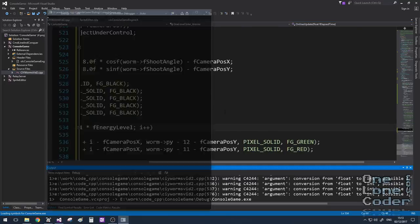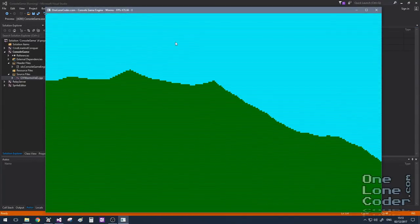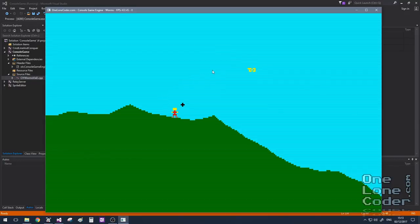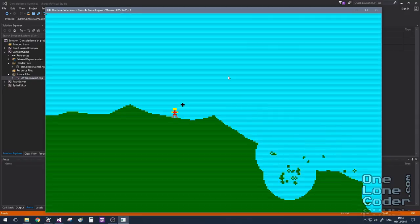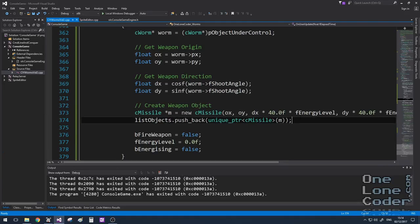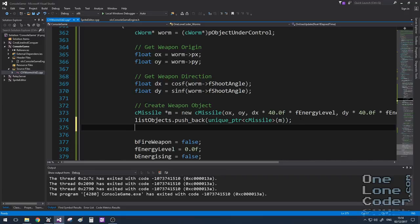We also draw a progress bar to indicate energy level — 11 pixels modulated by fEnergyLevel, with appropriate x and y offsets around the worm. Let's take a look: deploying a unit, moving the cursor, holding spacebar fills the energy bar, releases it and a missile shoots out in that direction. Releasing earlier gives the missile less energy. We then see that when the missile flies off screen we lose track of it, which isn't exciting for the player.